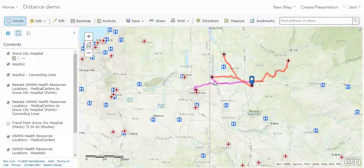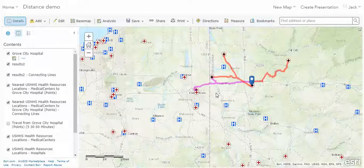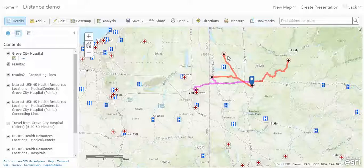Even though this hospital exists in both datasets, the path between Grove City Hospital and Sharon Hospital is quite different — this is in fact the shortest driving distance, but by no means the fastest route. Similarly, the Youngstown location is no longer one of the nearest because we can reach other locations in a shorter distance, even though those routes are much longer in terms of drive time.